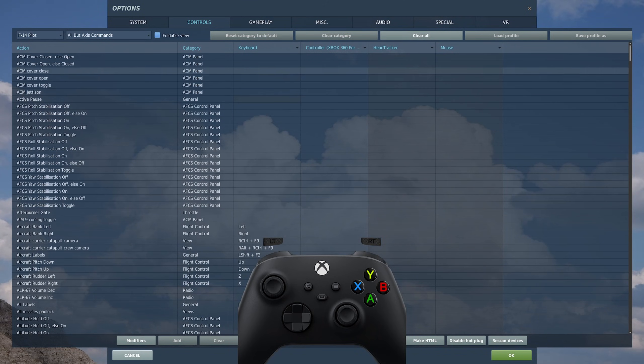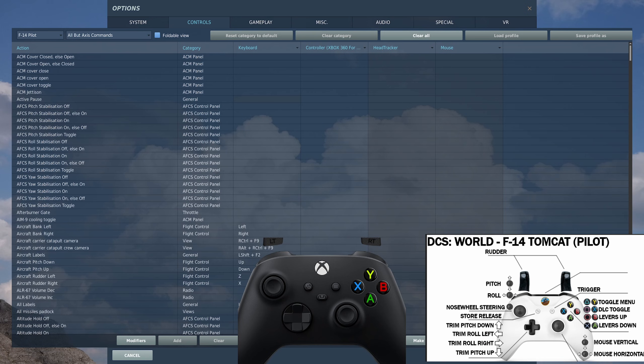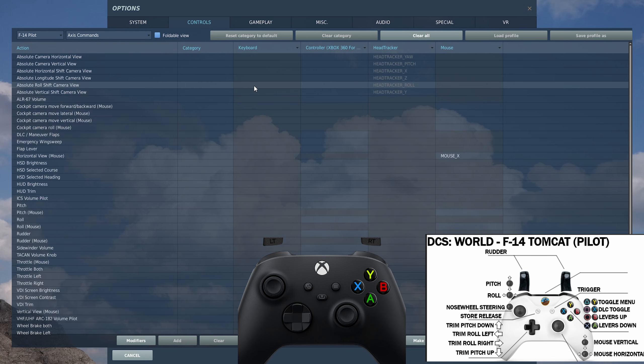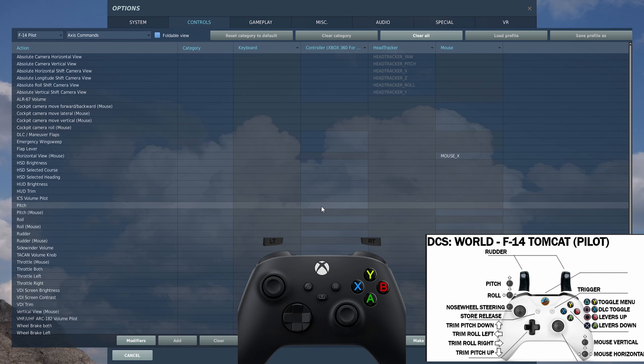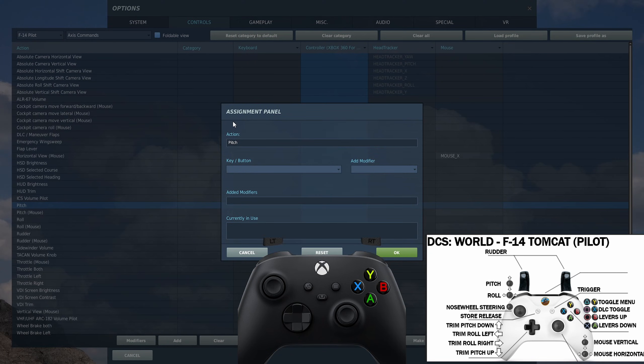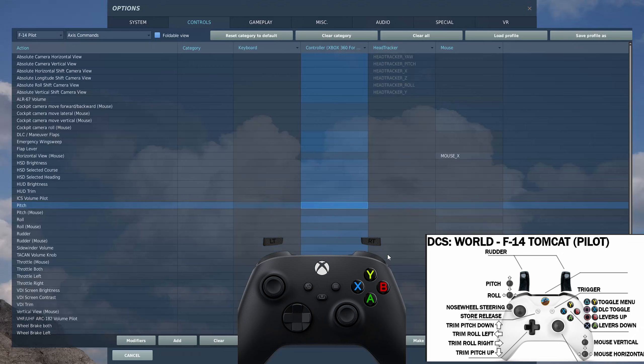We click add again, select the controller, select modifier, and this time we'll select joy button six, which is the right bumper. So what this will allow us to do within DCS is we can have our first set of controls with no modifiers, second set with one of the bumpers, third set with the other bumper, and then finally the fourth set with both bumpers. So the Y button can be Y, left bumper Y, right bumper Y, and both bumpers Y. You get four uses out of one button.